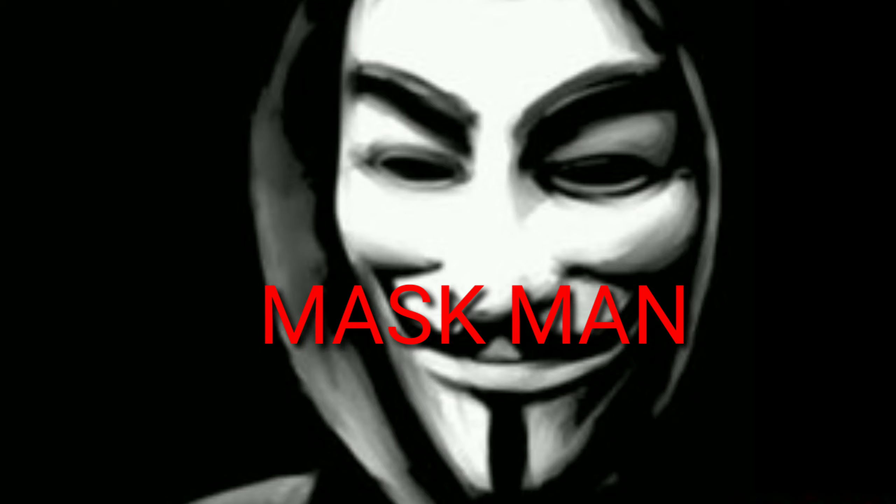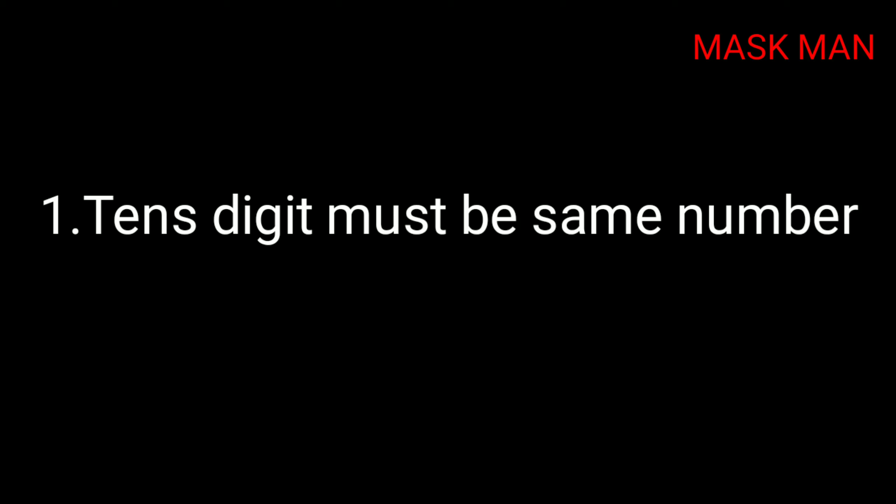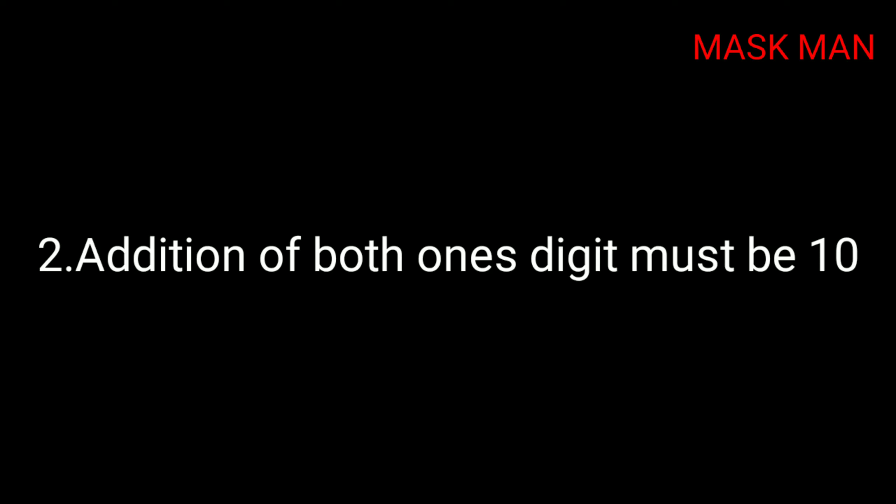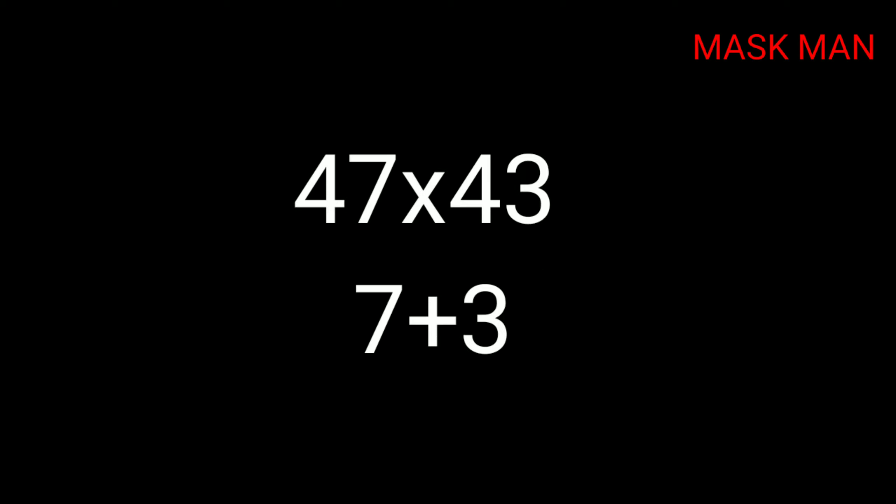Here is the simplest method of two-digit multiplication. There are two conditions: First, the tens digit must be the same number (like 3,3 or 4,4). Second, the ones digits must add to 10 when added together (8+2, 7+3, or 6+4). Let's see an example.